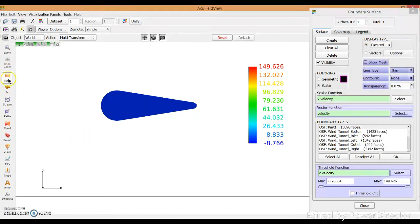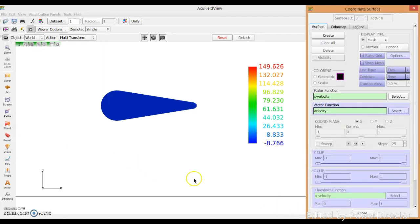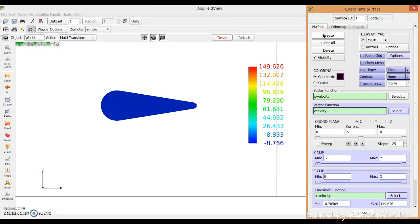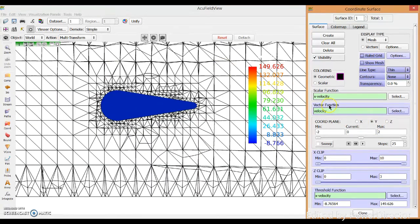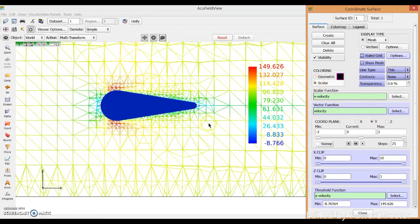Another way to view results is using the Coordination Plane. Click on Coordination — it will be empty at first, so create a new one. Be careful which coordination plane you are creating. We want to see on the Y-plane, so select that plane.